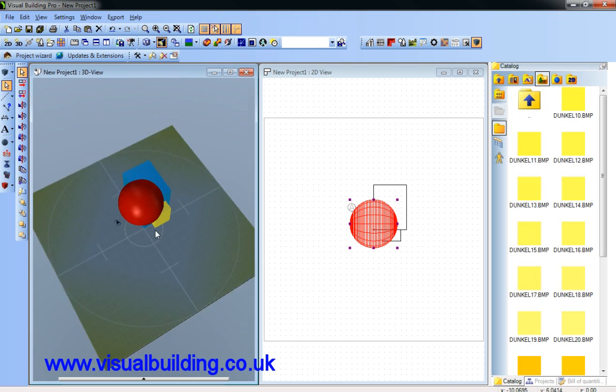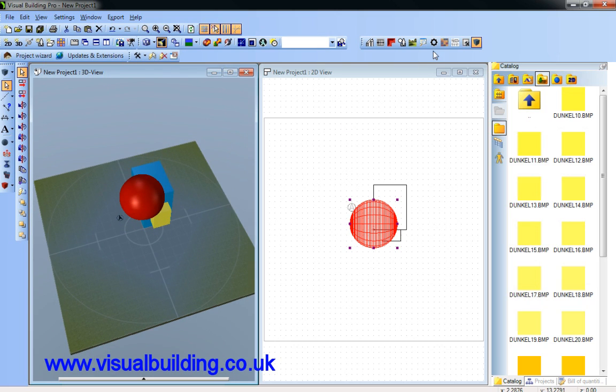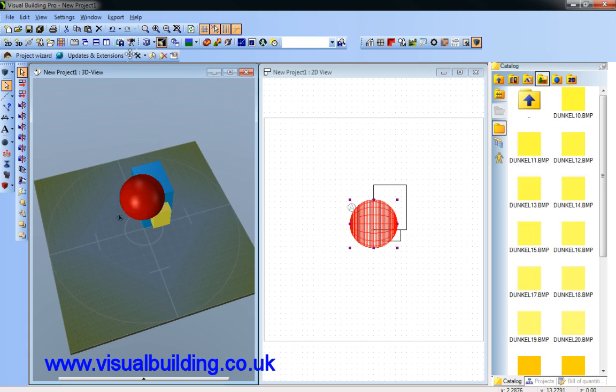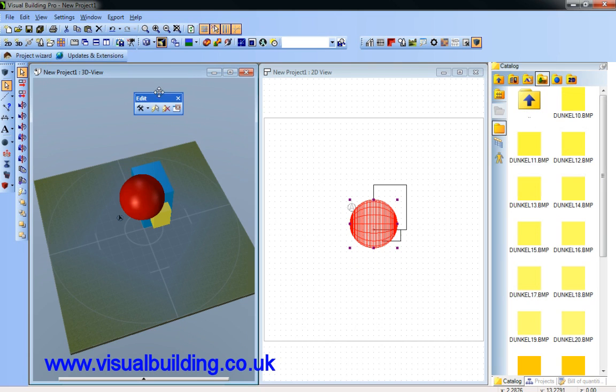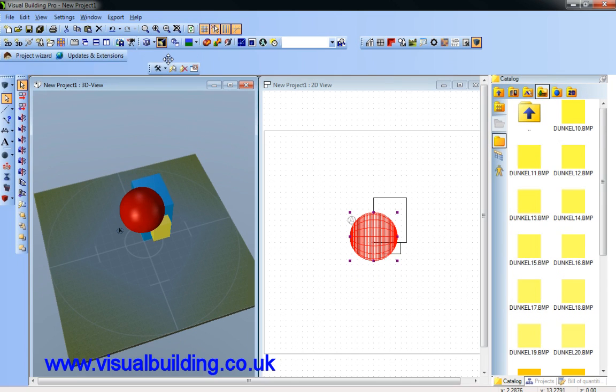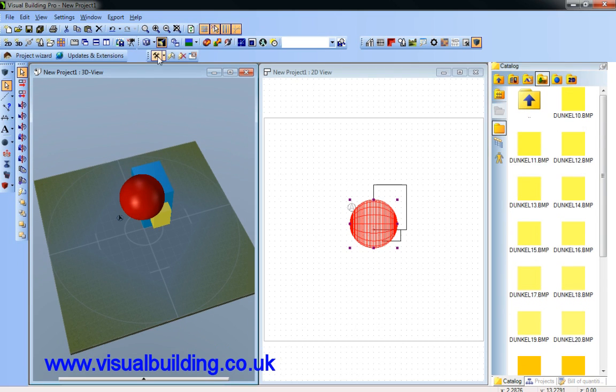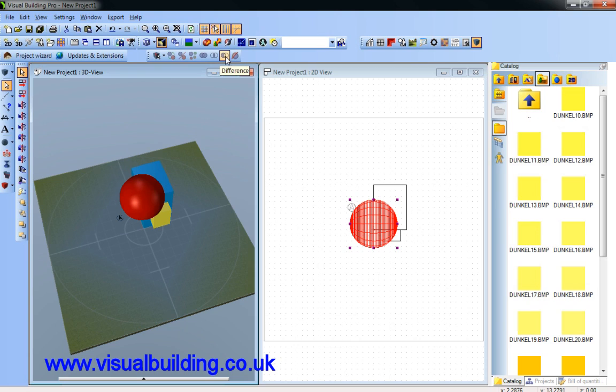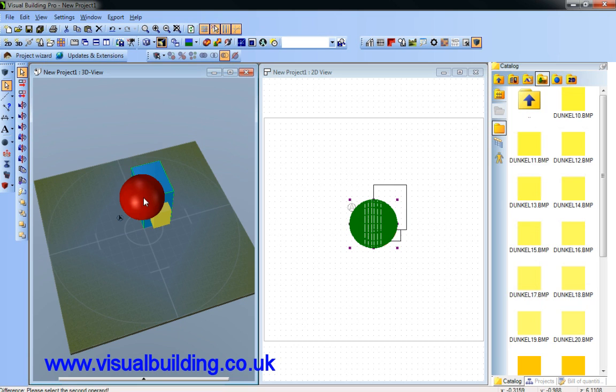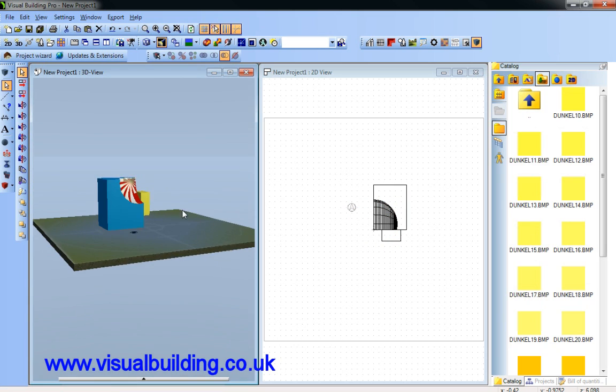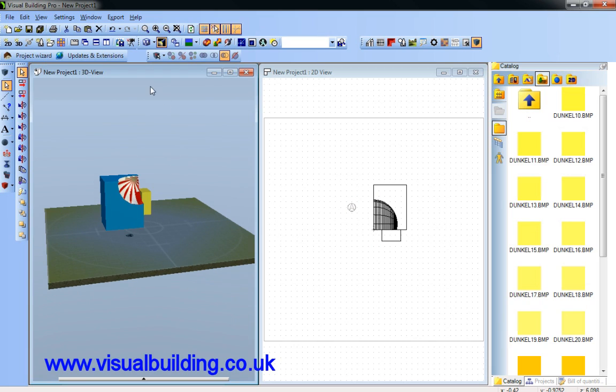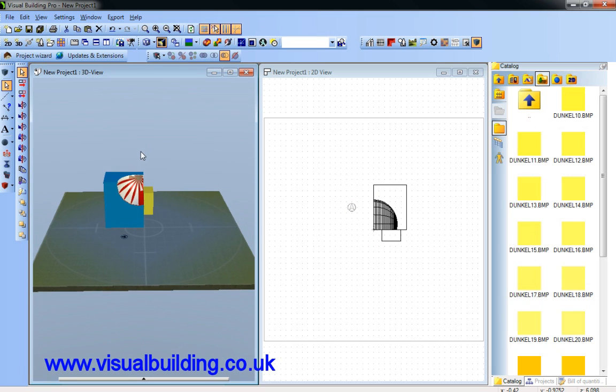We've got additional editing tools such as the Edit 3D Construction Tools. It's found in this toolbar, which is the Edit toolbar. If we select that, we have a whole range of 3D editing tools. For instance, if we select Difference, then select the cube and then the sphere, note the sphere is actually extracted from the cube.